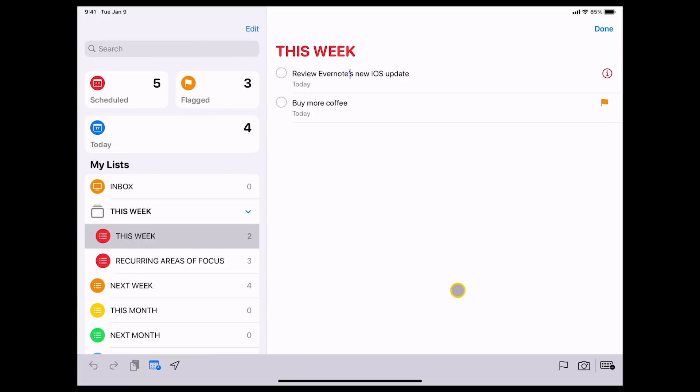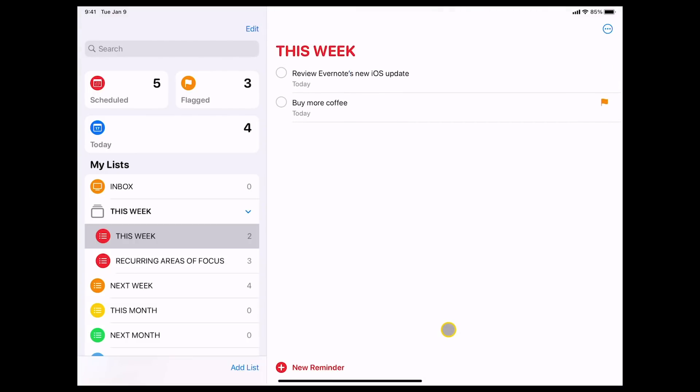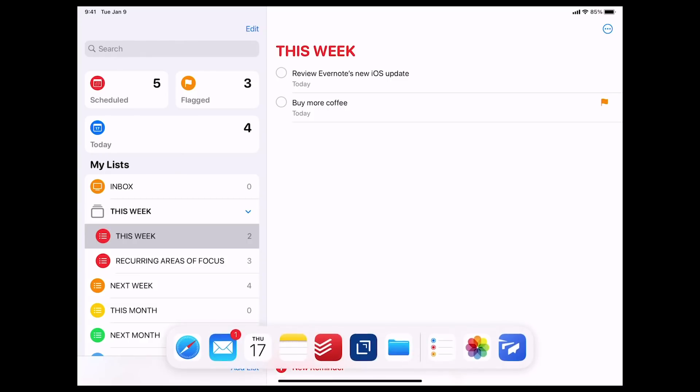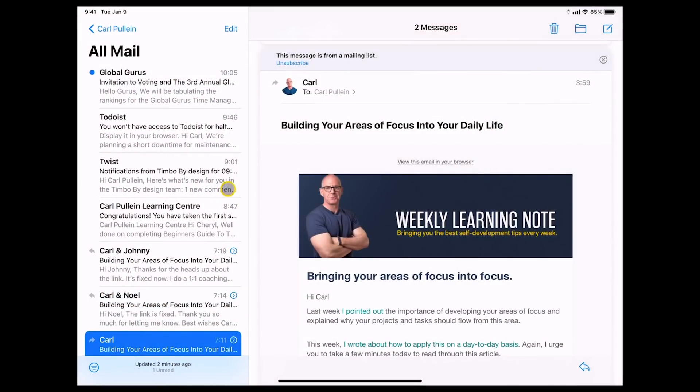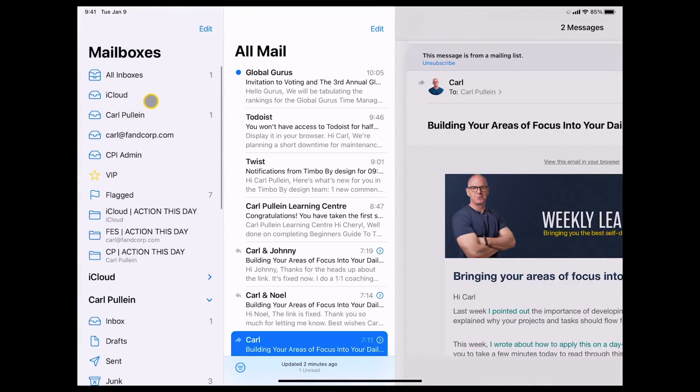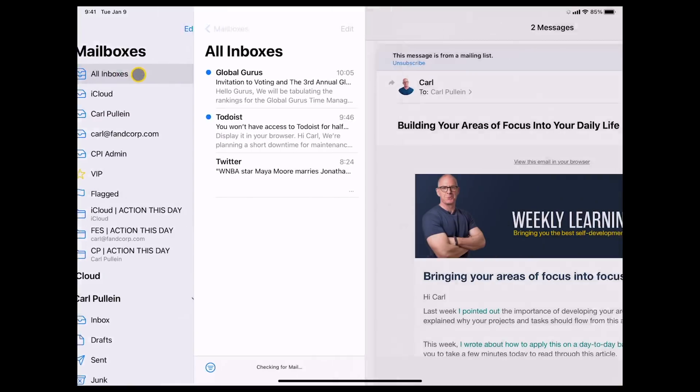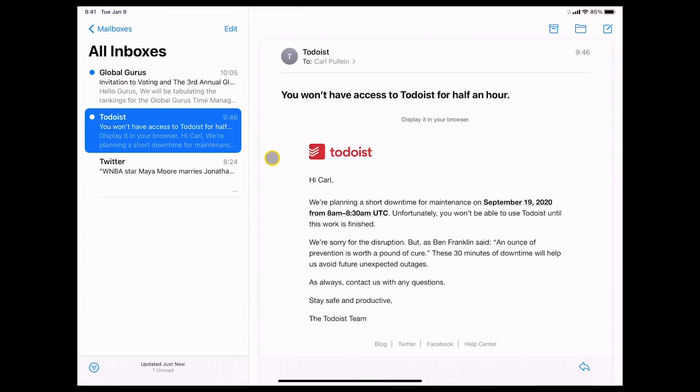Now, one of the things that a lot of people have asked me through videos that I've done on Reminders before, is how do you get email into Reminders? Well, this is an interesting one. I played around with this for a while. What I'm going to do is I'm just going to drag up here. Let's go into my email. And what we're going to do is let me just go into the all my inboxes. There we go. We're going to all my inboxes. Let's take this one here. So I've got this message from Todoist which tells me that they're not going to be available for 30 minutes on September the 19th. Now, as you can see, there's no share button up here. There's no, you can't access this to the share sheet.